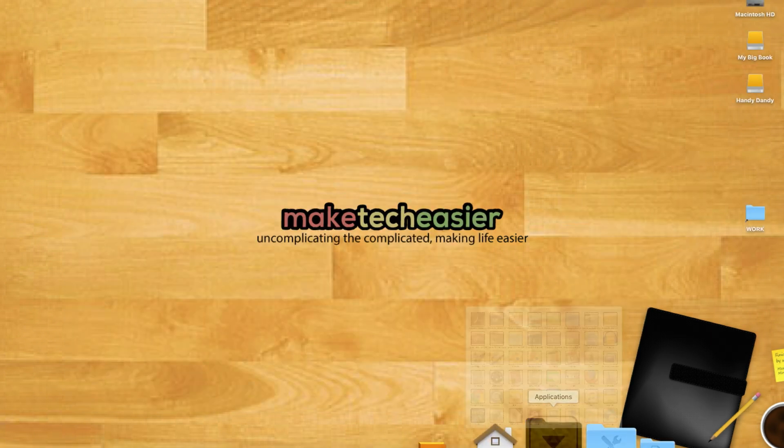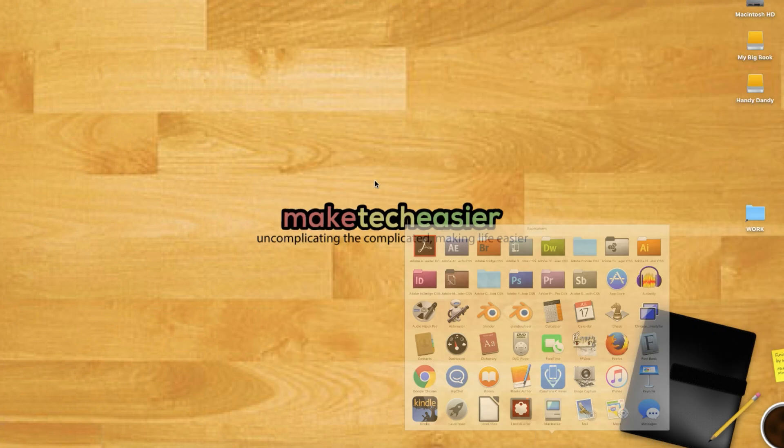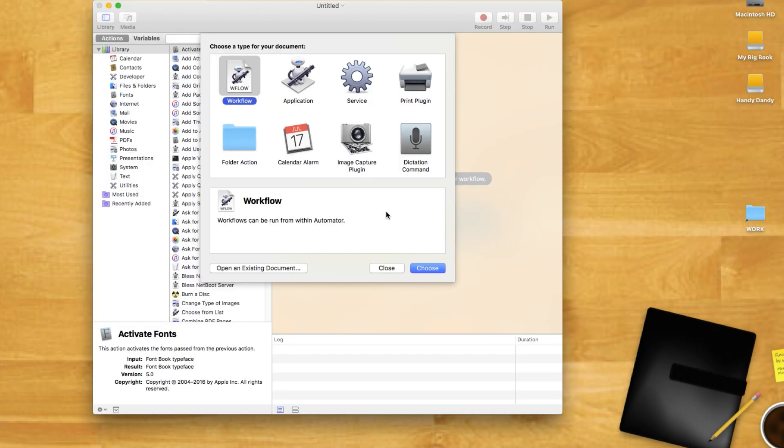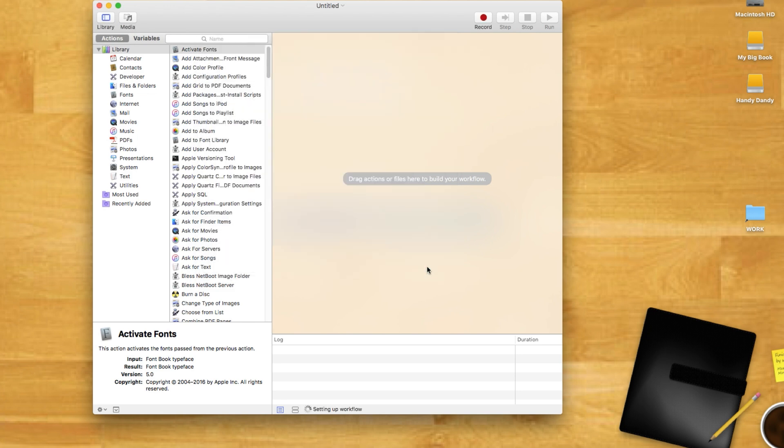Open Automator from the Spotlight menu or Applications folder. Click on the workflow icon and click choose to create a new workflow. Workflows are triggered from within the Automator application and run while the application is open.